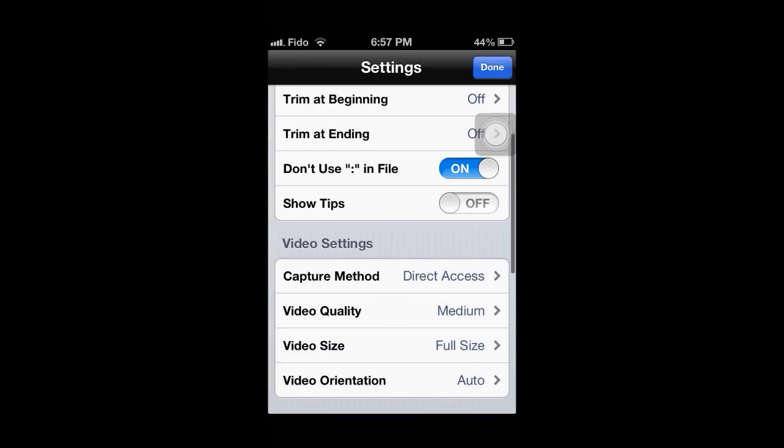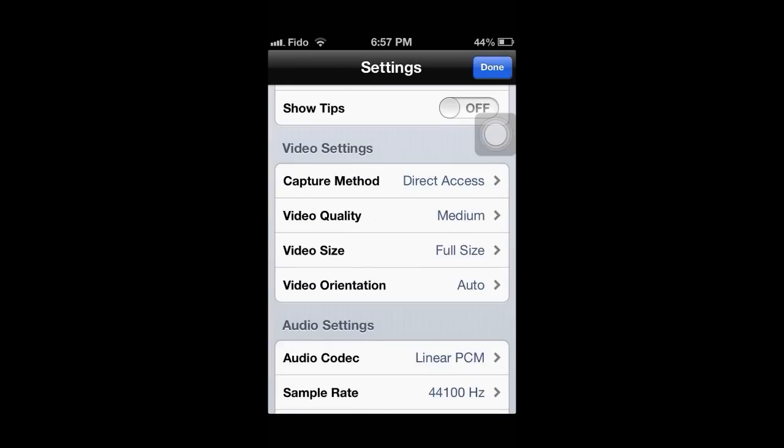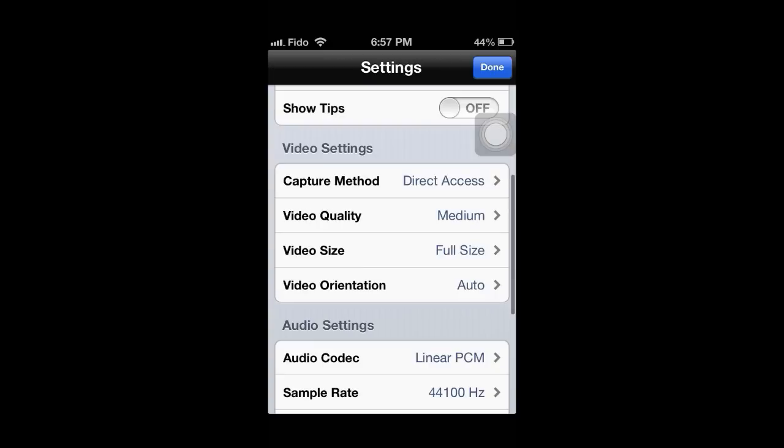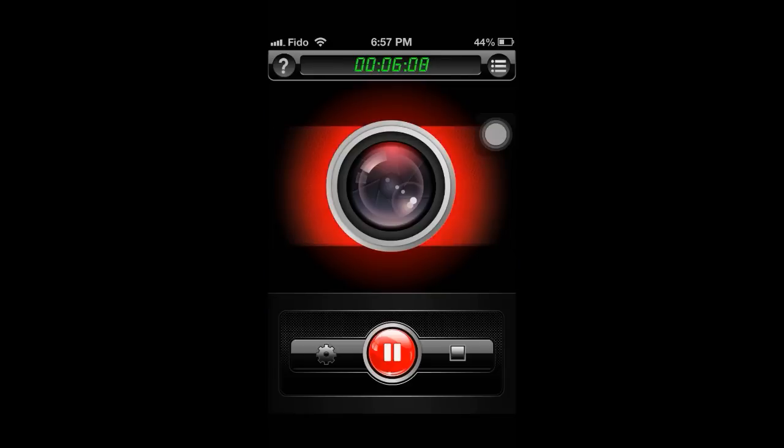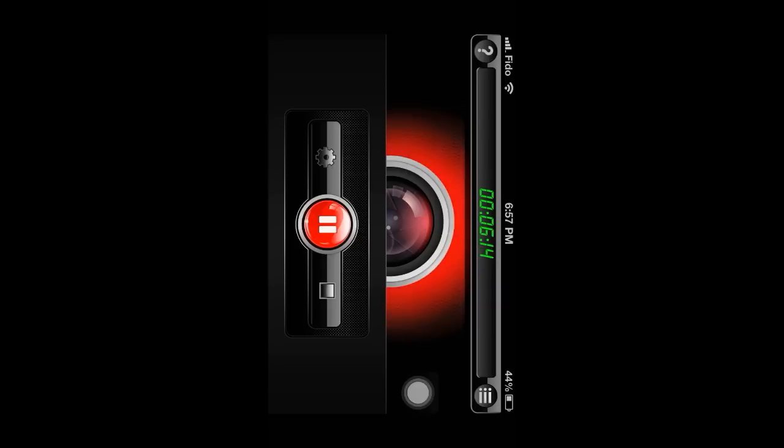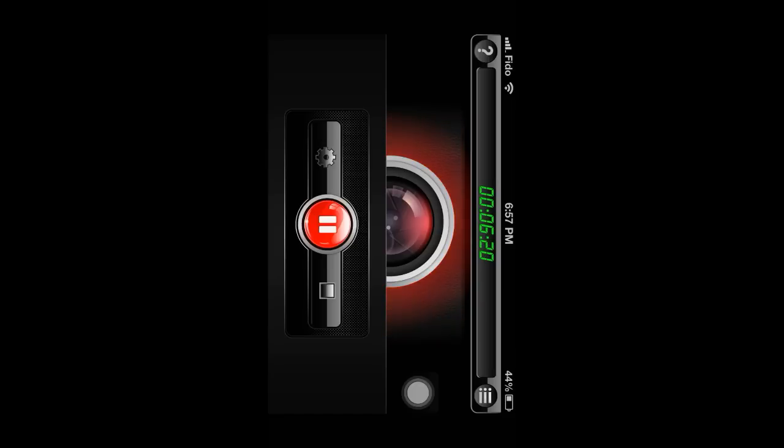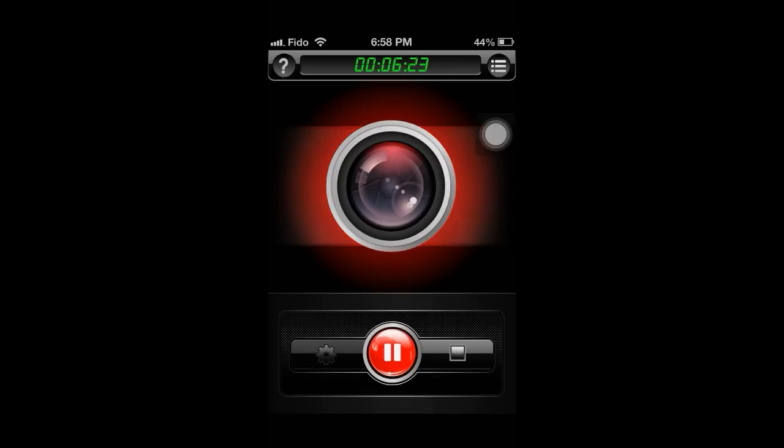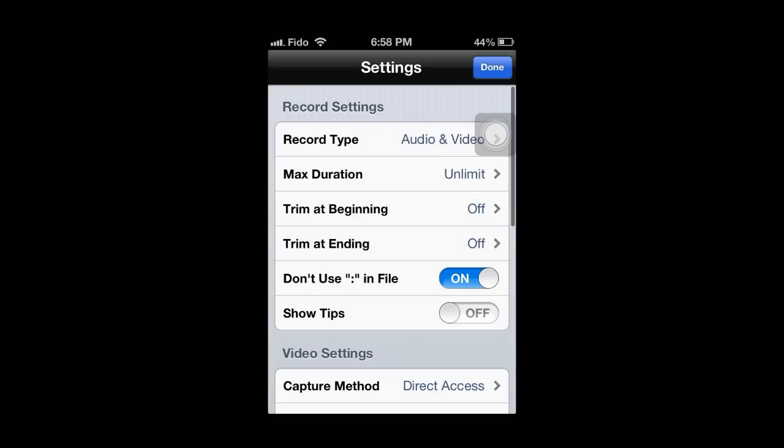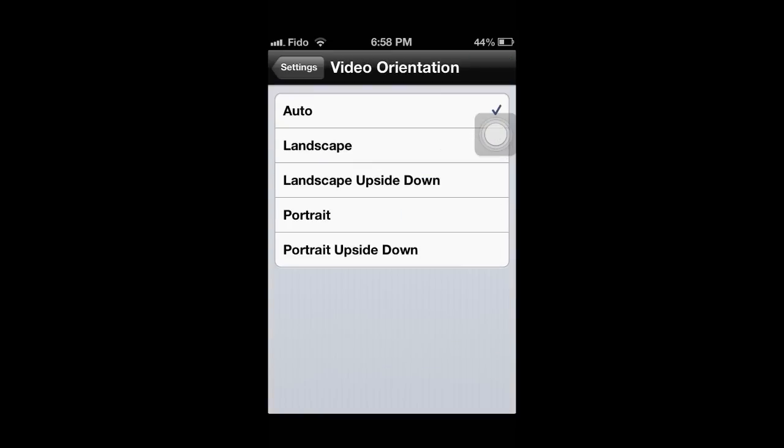And last thing is video orientation. You can choose, if you're doing a portrait game like Temple Run, you do portrait. But I just do auto because I start off either like this or like this. I start off this recorder and I quickly switch to Minecraft. Or you can just do landscape, landscape upside down, portrait, or portrait upside down. Just going to do auto for now.